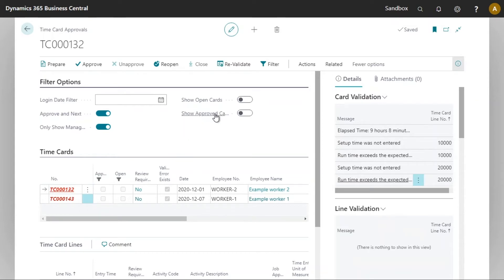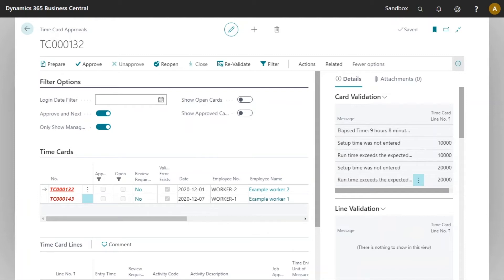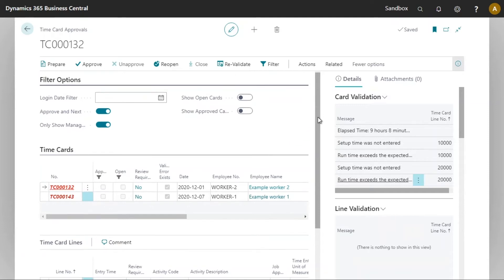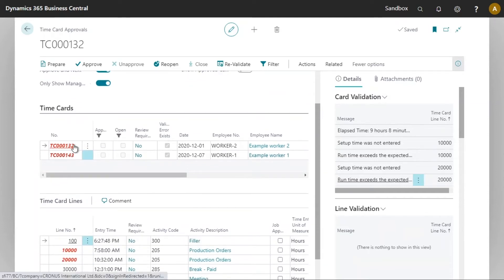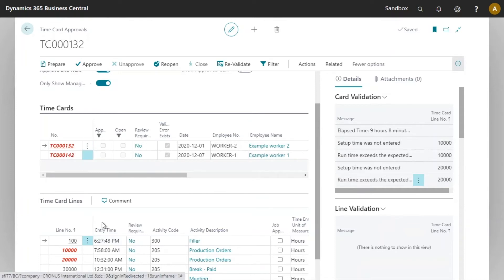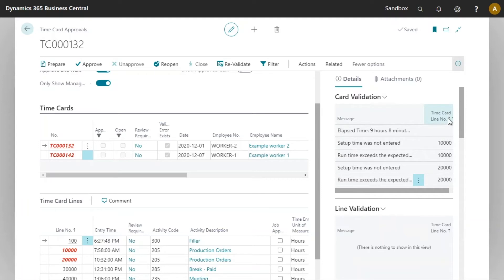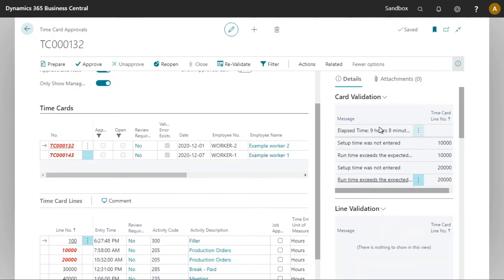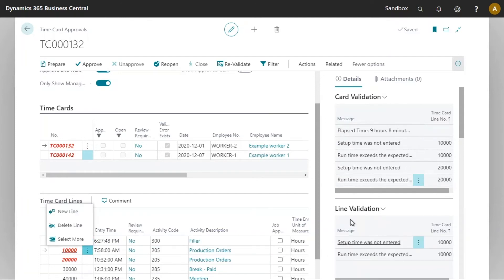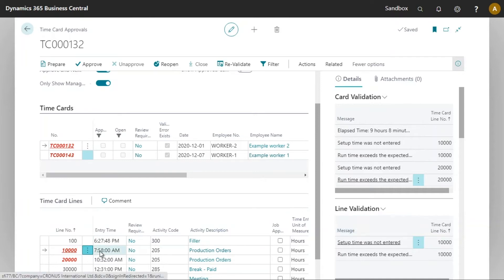Any warning or error on any time card is displayed with a red indication. Therefore we could have an error on the time card header and obviously we can also have errors on the time card lines. On the right hand side we can see there are two fact boxes. We can see the card validation and this will be all the time card errors and warnings summed up together, whereas the second fact box for line validation will show me the errors or warnings pertaining to the selected time card line.